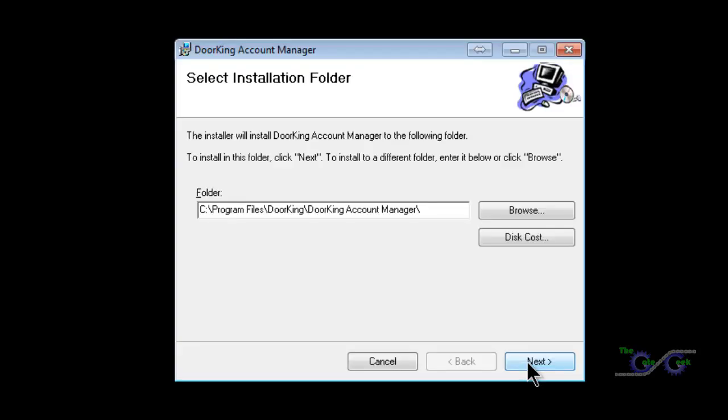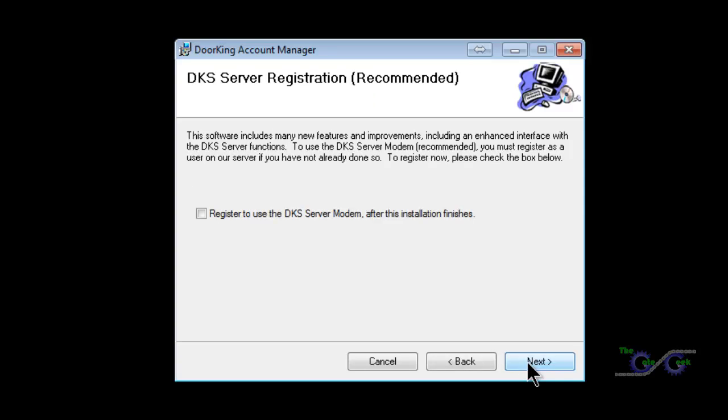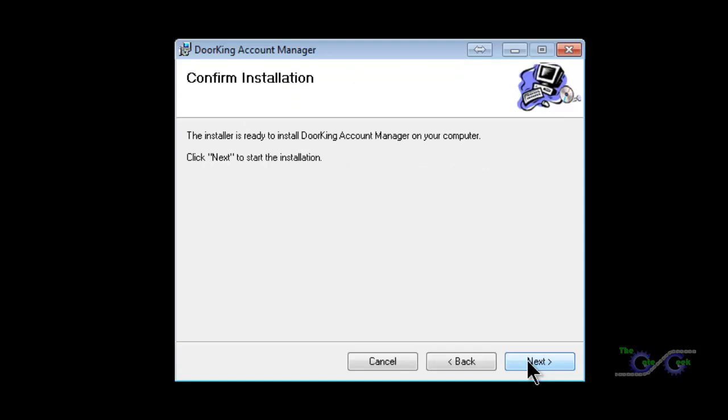Click Next to install the software in the default location. This option to register for the DKS Server will be discussed in a later video. Leave this unchecked and press Next.